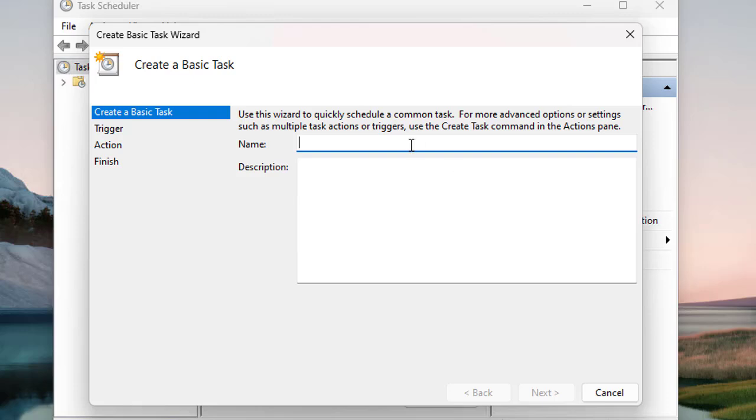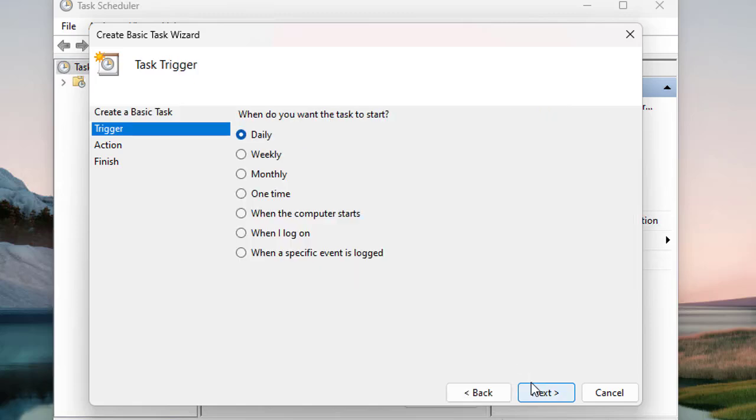Let's create a task named 'gss-test' and skip the description for now. Click Next. Now you see 'When do you want the task to start?' - this is the trigger. You can see the trigger is selected on the left, and you should be sure when you want to trigger that task. There are several options like daily,